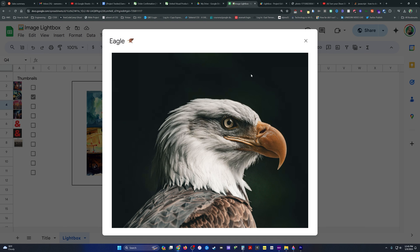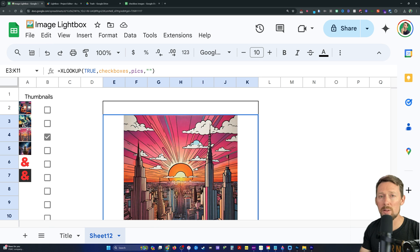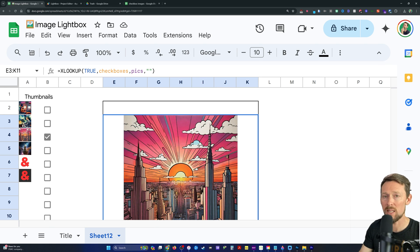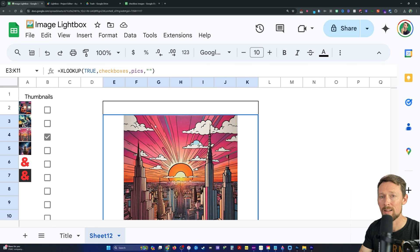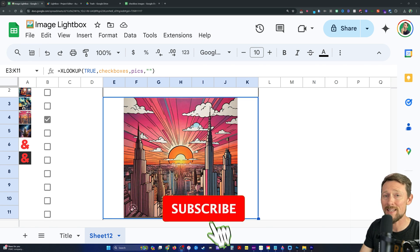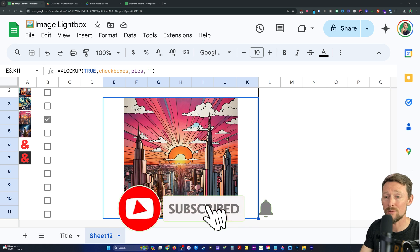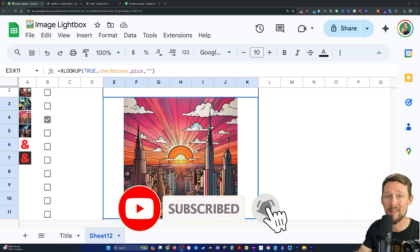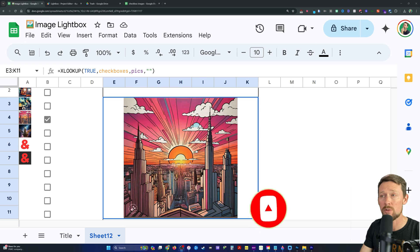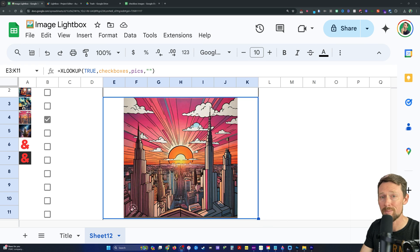Alright. Hope this is helpful. Let me know in the comments. Now check out this next video I did on all the other ways to add images and manipulate them inside of a Google Sheet. Hey, if this was helpful, consider subscribing to the channel and liking this video. Leave a comment. Let me know what else you would like me to do in Google Sheets. Love making tutorials like this. Hope you have a great one and goodbye.